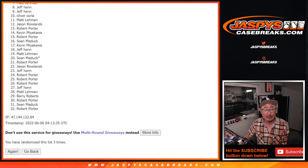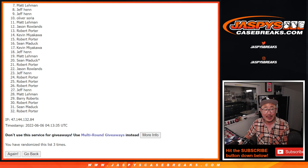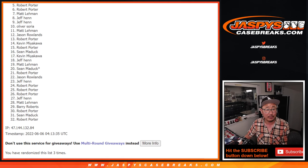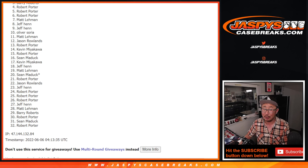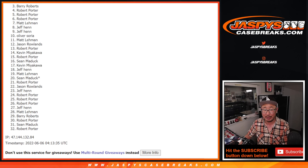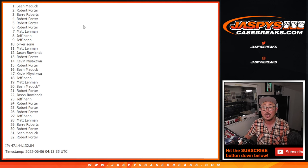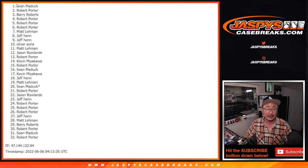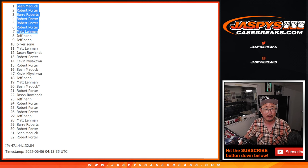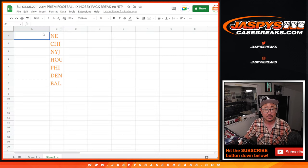Top seven happy times for Matt, Robert, Robert, Robert, Barry Roberts, Robert, and Sean Maddox. Congrats to the top seven. You've got teams.